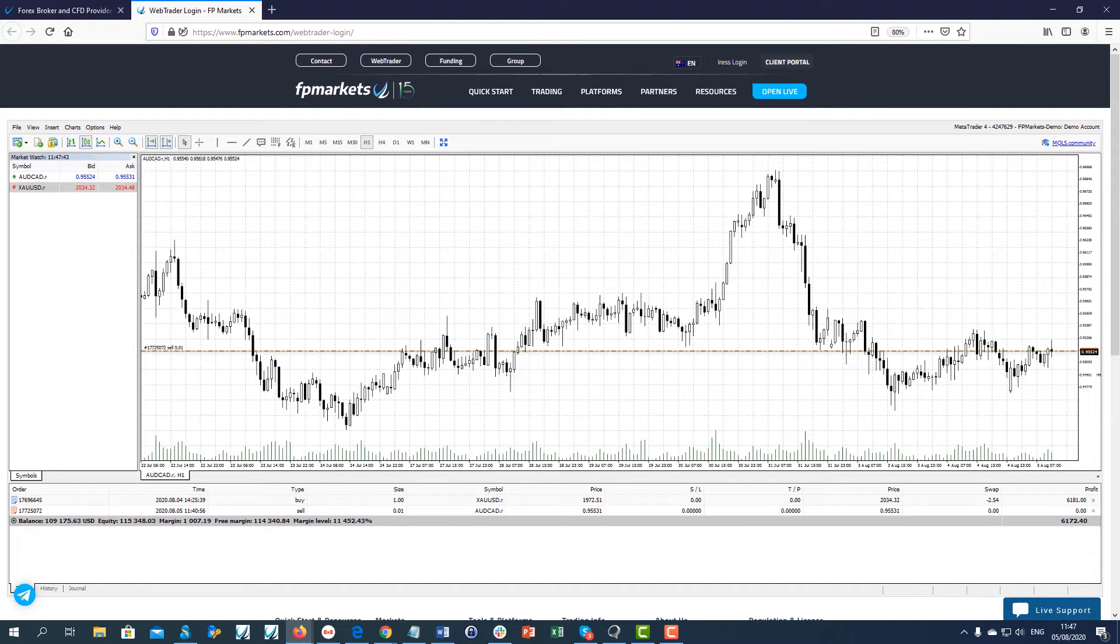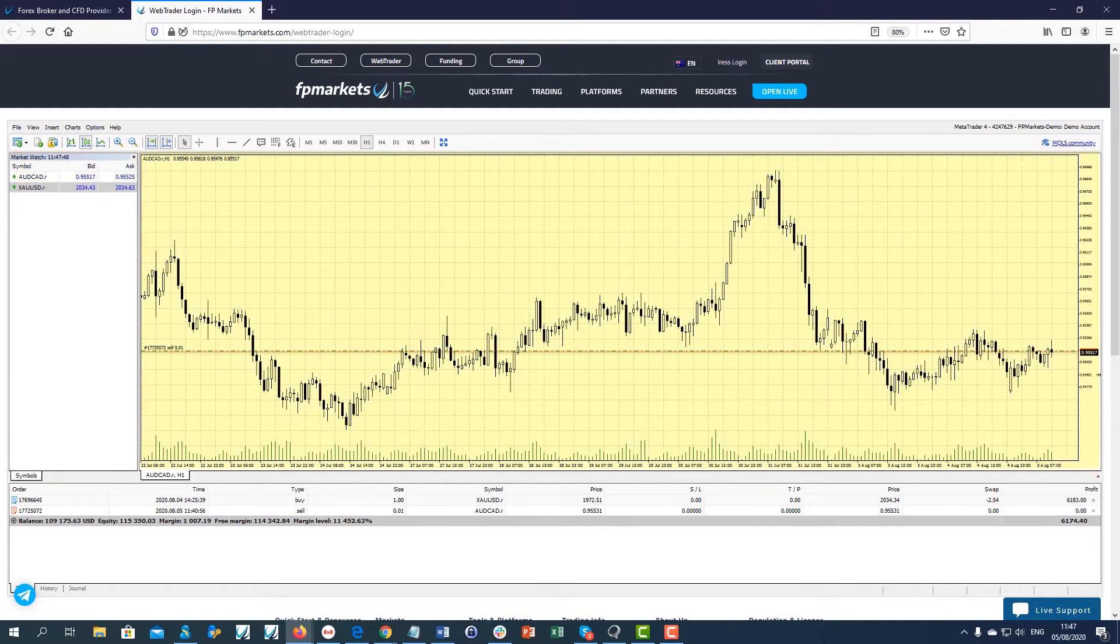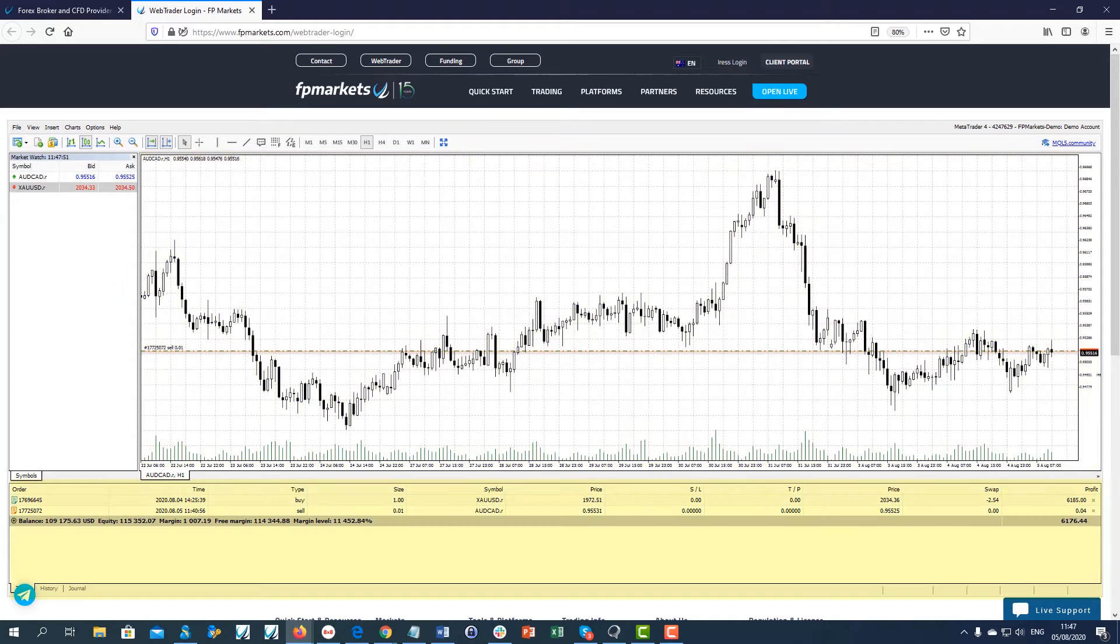Similarly to the MT4 desktop platform, the web platform consists of three main sections: Market Watch, Chart Window and Terminal Window.